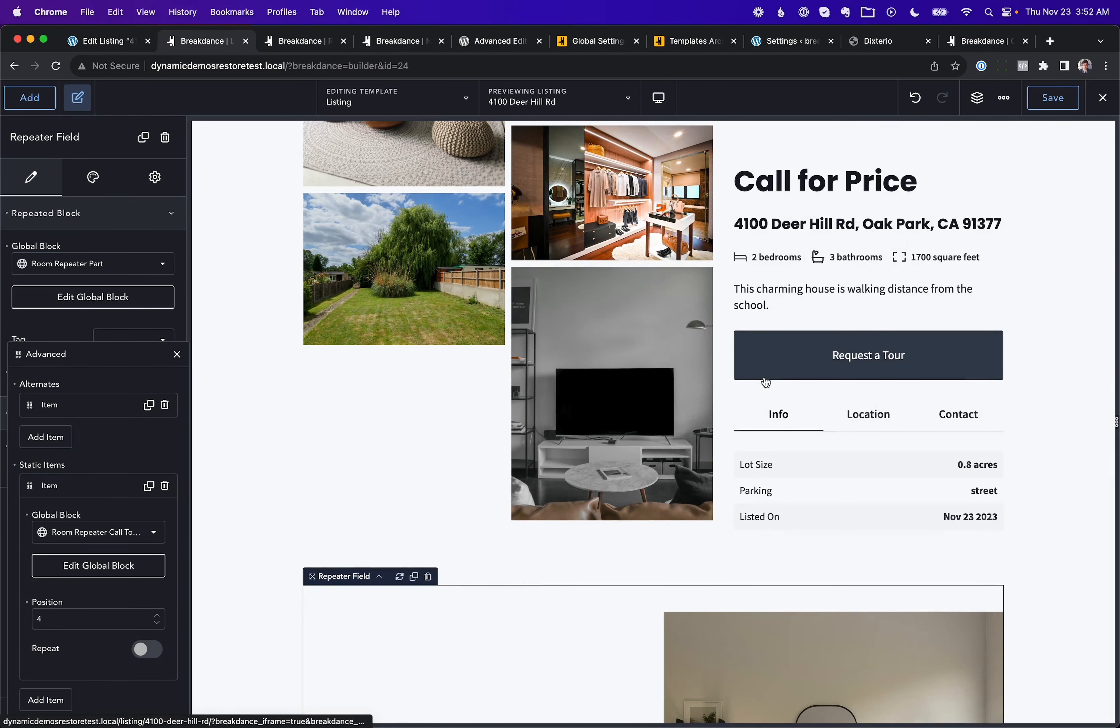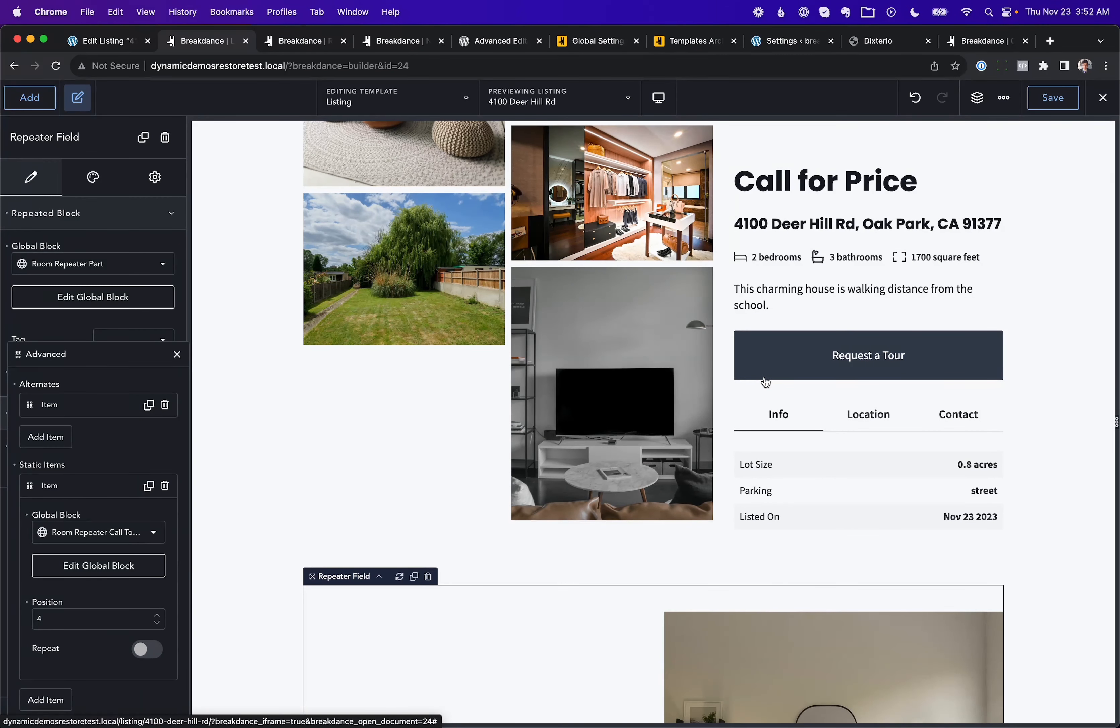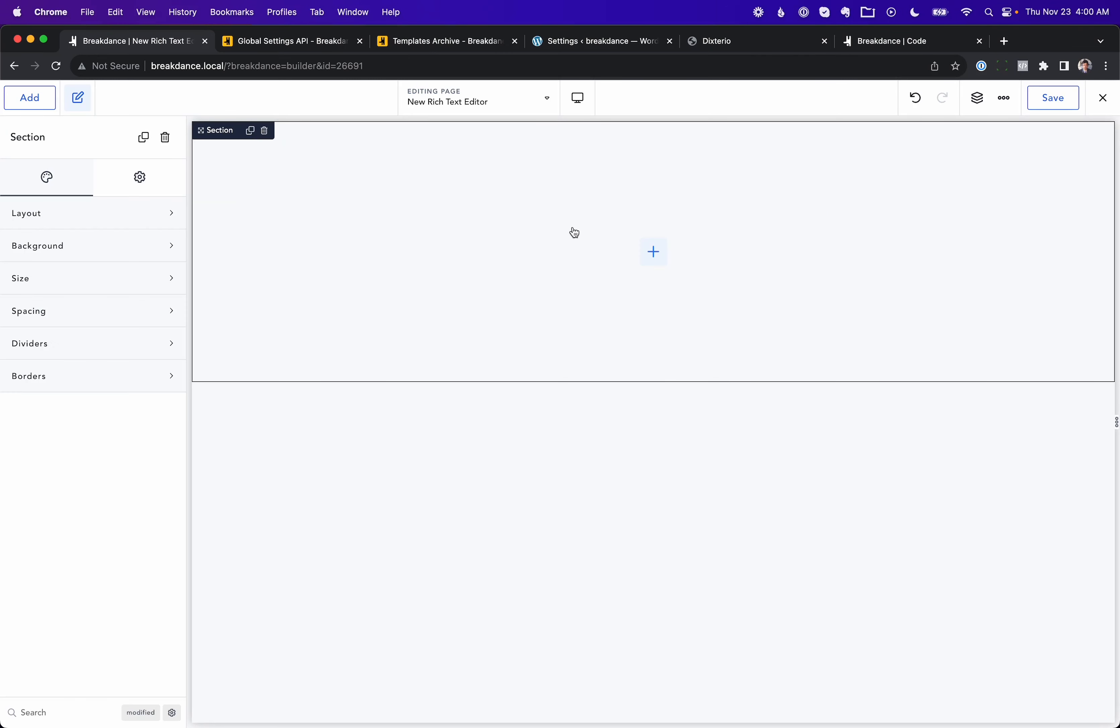Okay, that is the new repeater field, Alternate and Static Item Position features in Breakdance 1.7. This supports both Advanced Custom Fields and Metabox repeater fields.